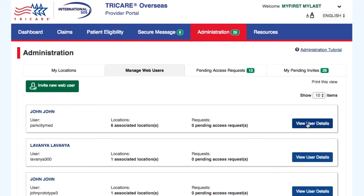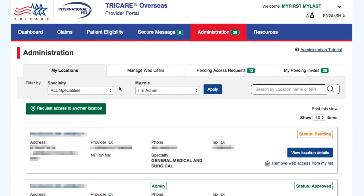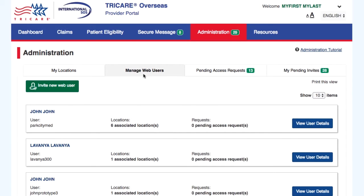On the Manage Web Users tab, you will be able to filter by location or display all locations that you are the administrator for. You can also sort by user role: all users, administrator, or standard.